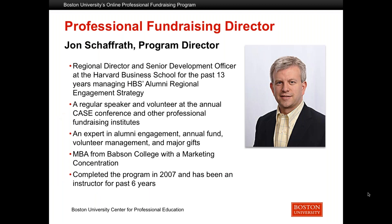I would now like to introduce John Shafrith, the Program Director of our Professional Fundraising Program. John has been Lead Instructor at BU since 2011 and completed the program himself in 2007. John is currently a Senior Development Officer at Harvard Business School and is a regular speaker and volunteer at the annual case conferences. John is an expert in alumni engagement, annual funds, volunteer management, and major gifts.